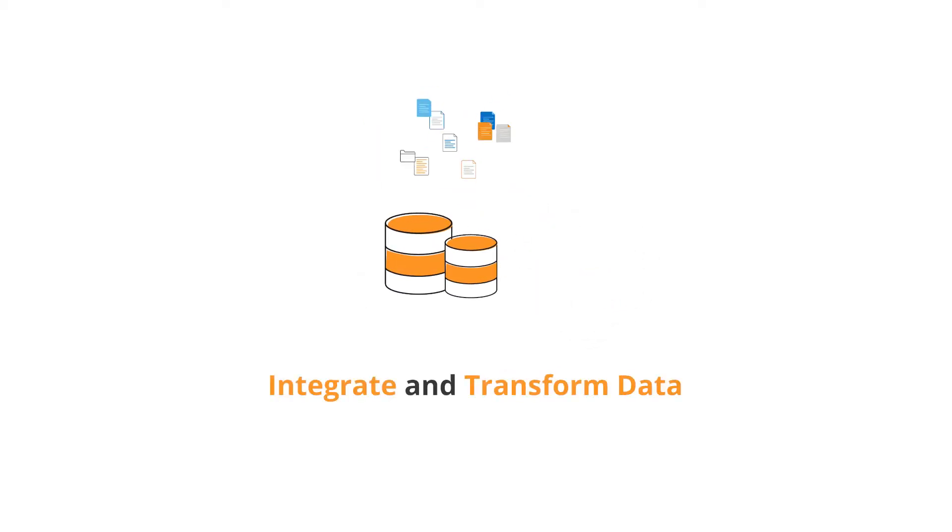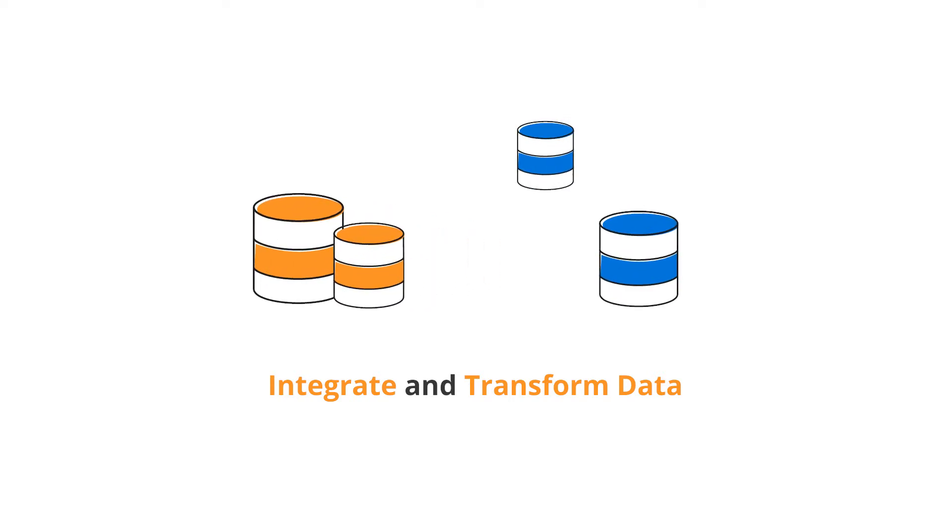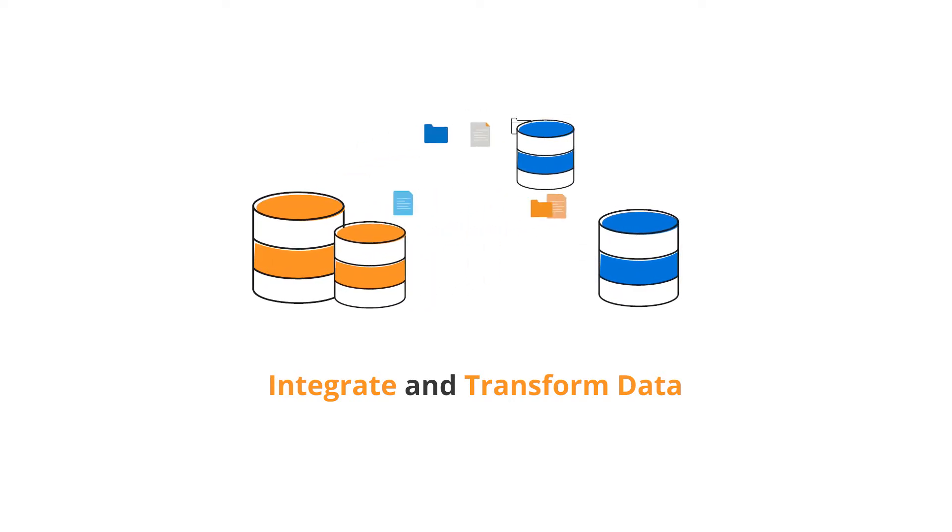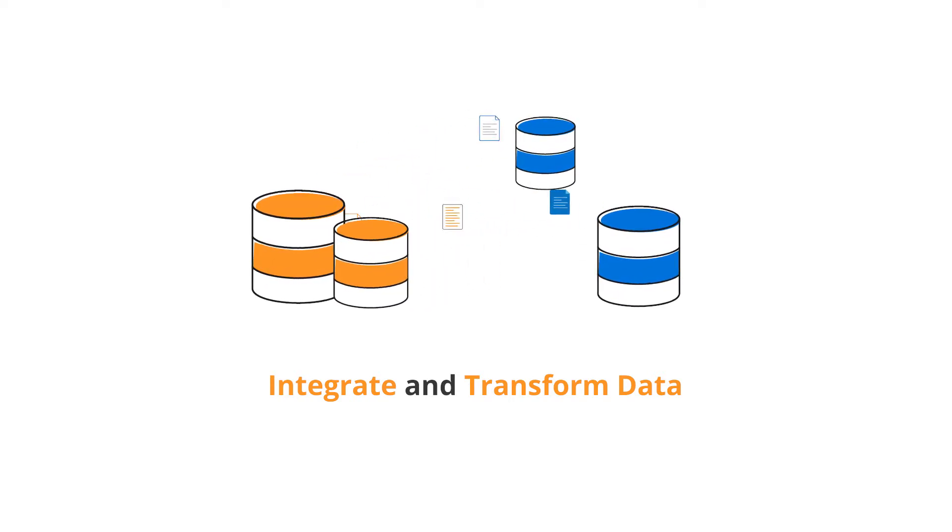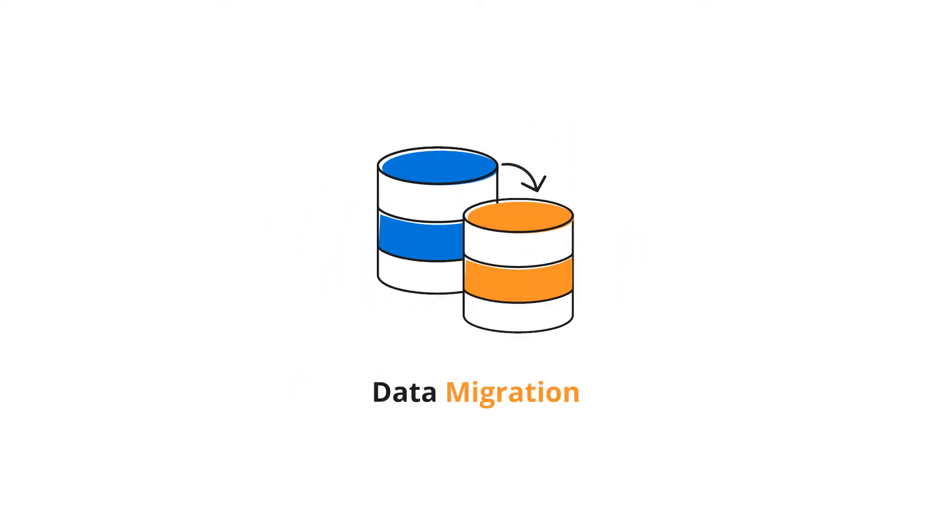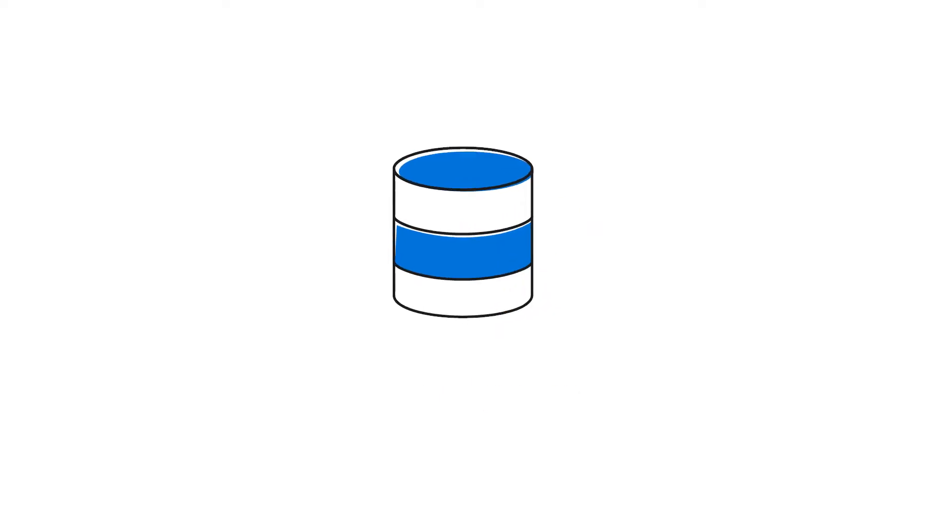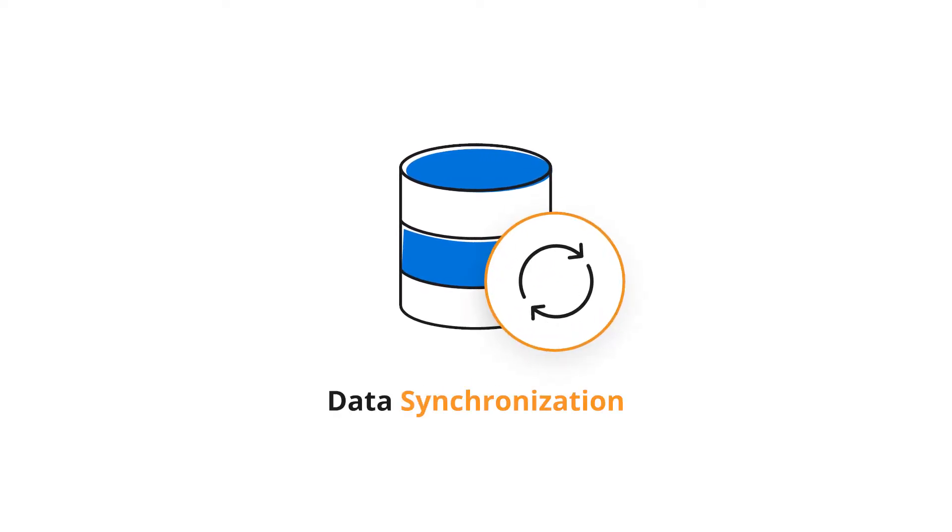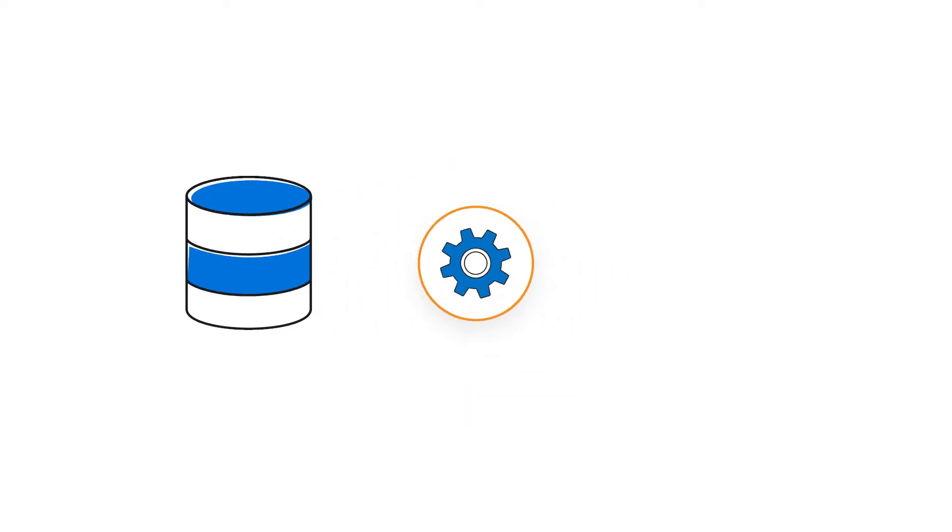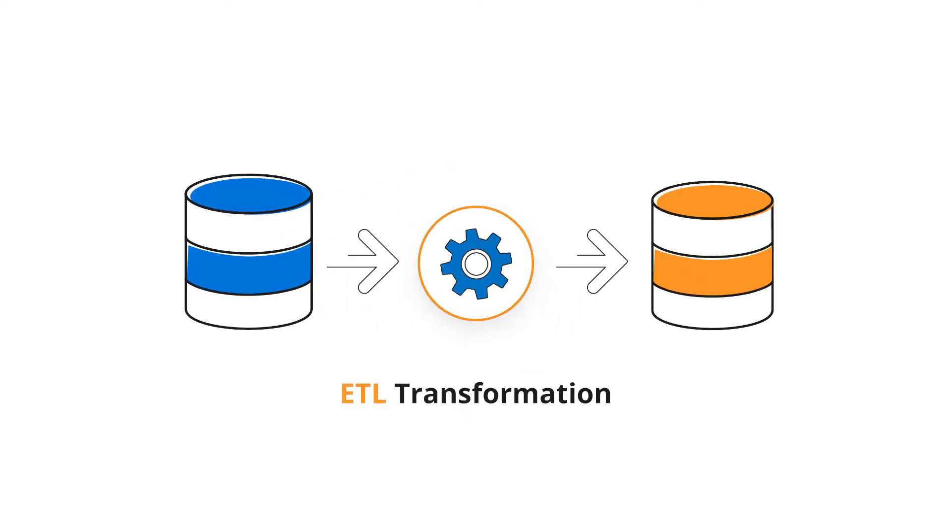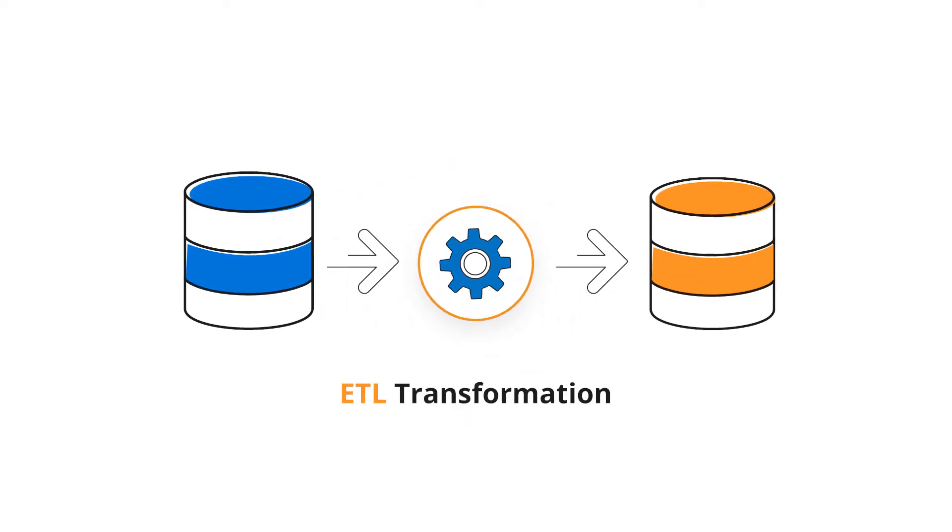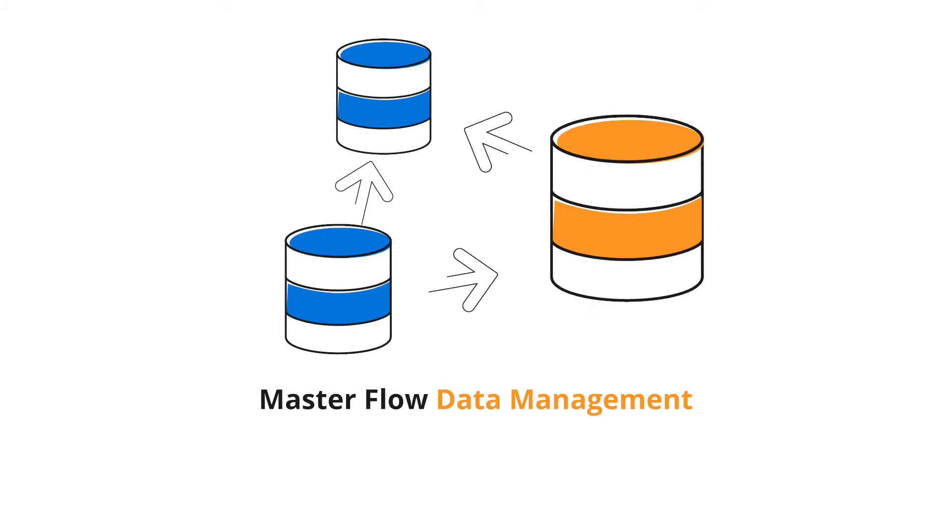This application is primarily used to integrate and transform data from a variety of data sources. Typically, it is used in data migration, data synchronization, ETL transformation, and master flow data management.